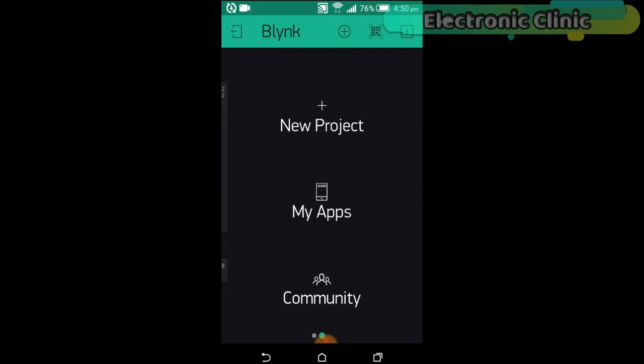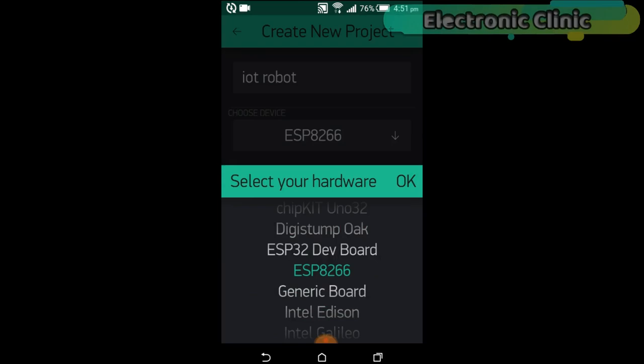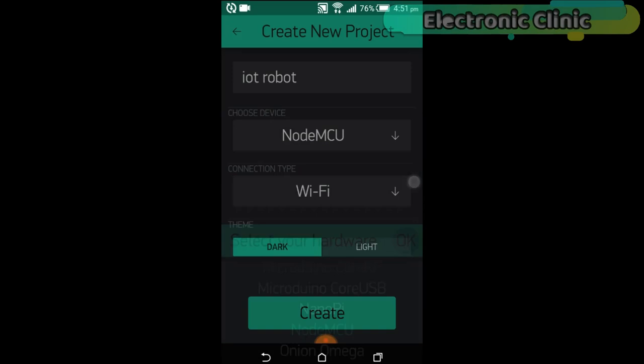Click on choose device and select NodeMCU. Make sure you set the connection type to Wi-Fi. Click on the create button.